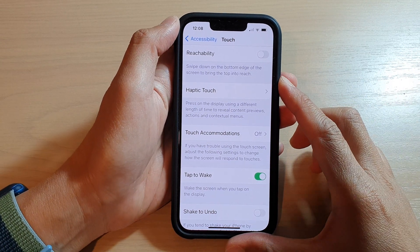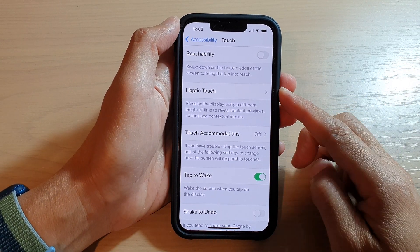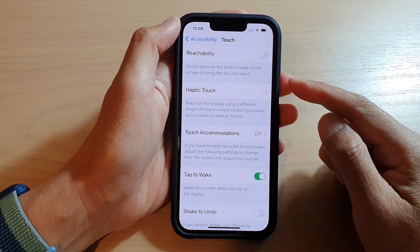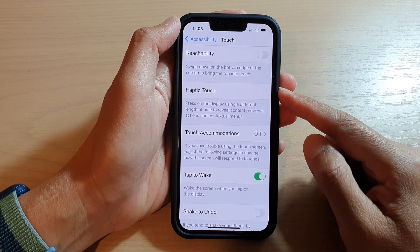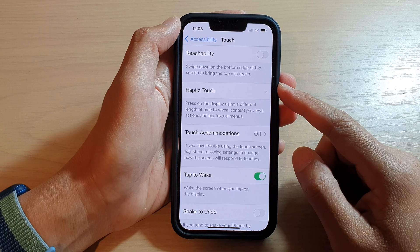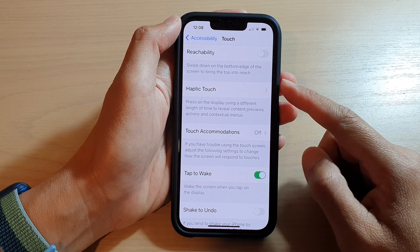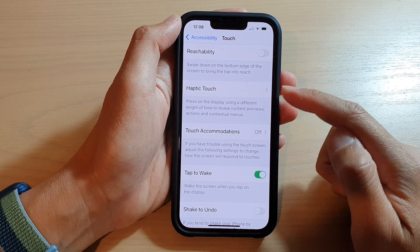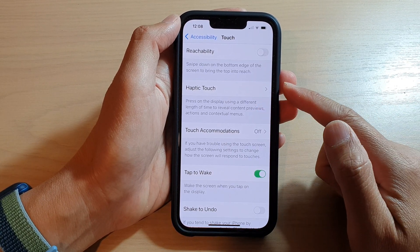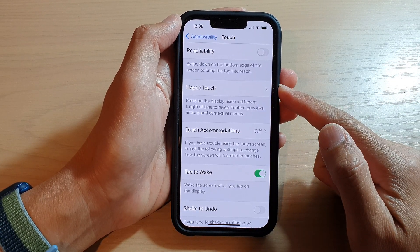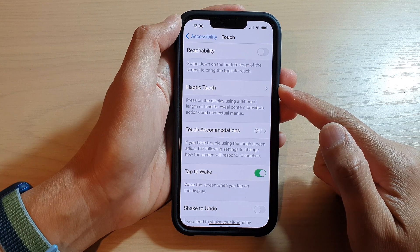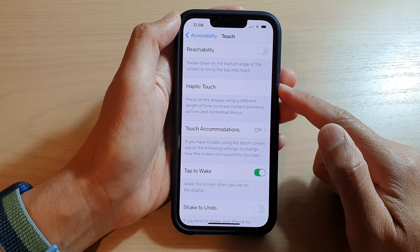Hey guys, in this video we're going to take a look at how you can slow down the touch screen or touch response on the iPhone running iOS 15.